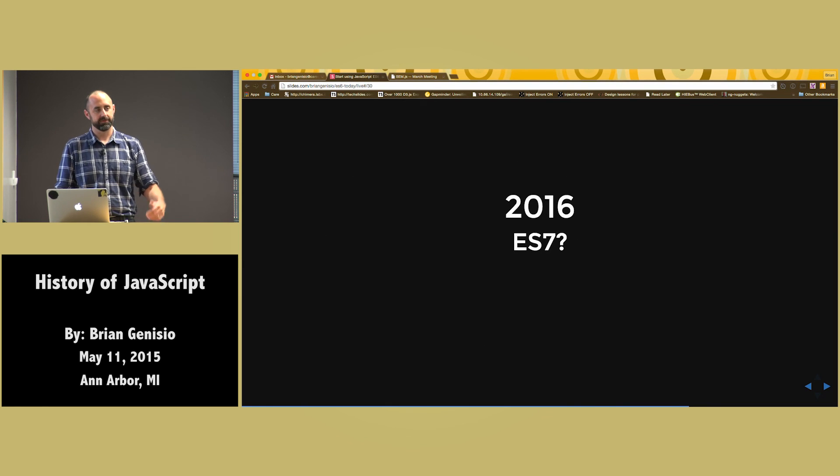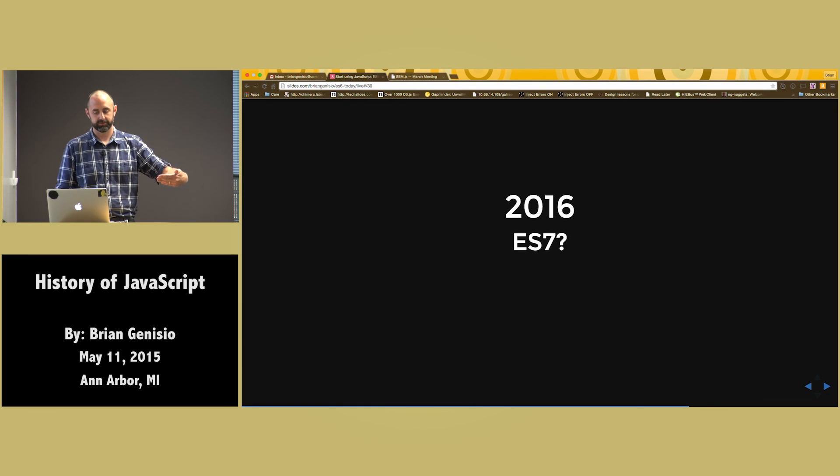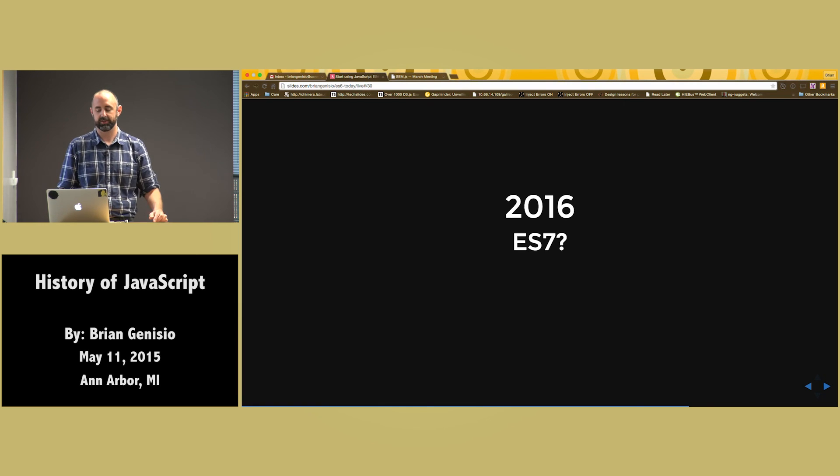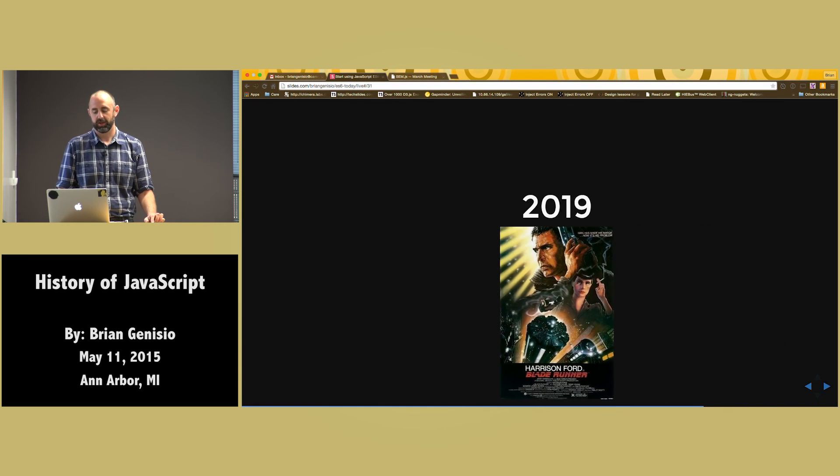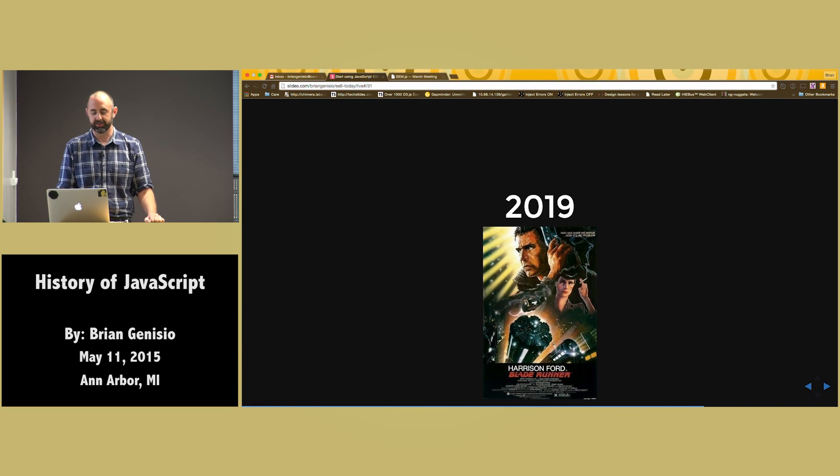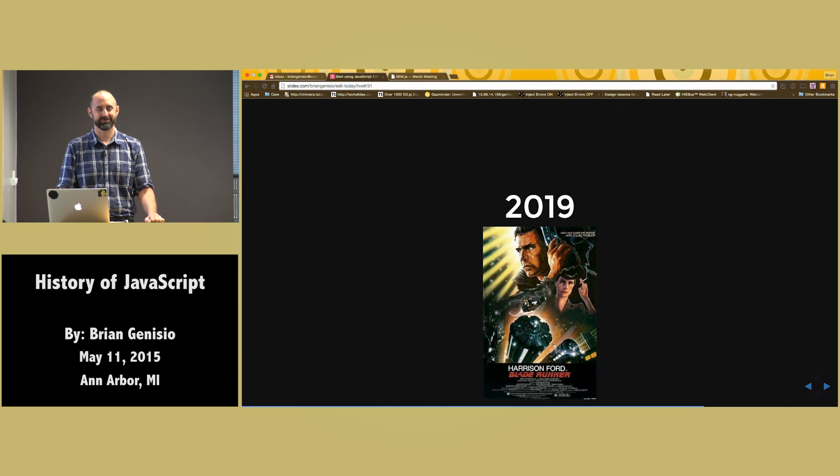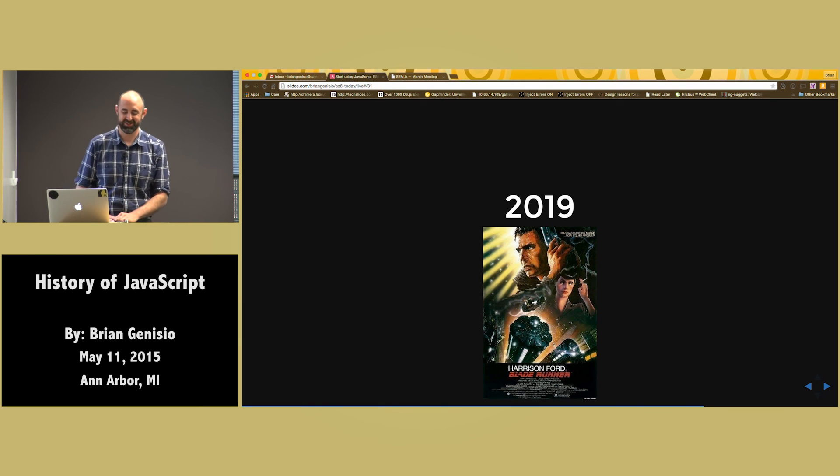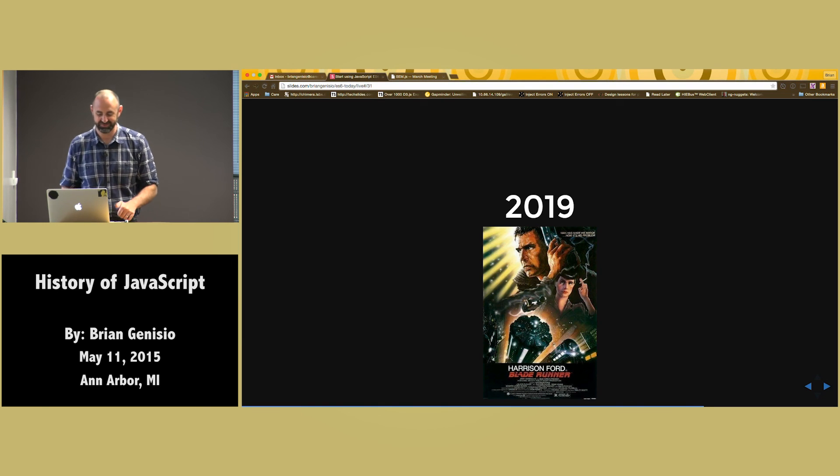After that, they're going to have small updates yearly. So we'll get ES7, ES8. And in 2019, Blade Runner will happen. Thank you.